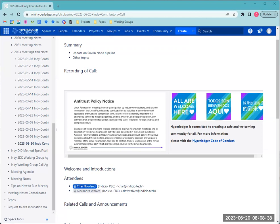And having said that, I'll open up for any questions, and then I'll chase down the various links. Any questions? Comments?